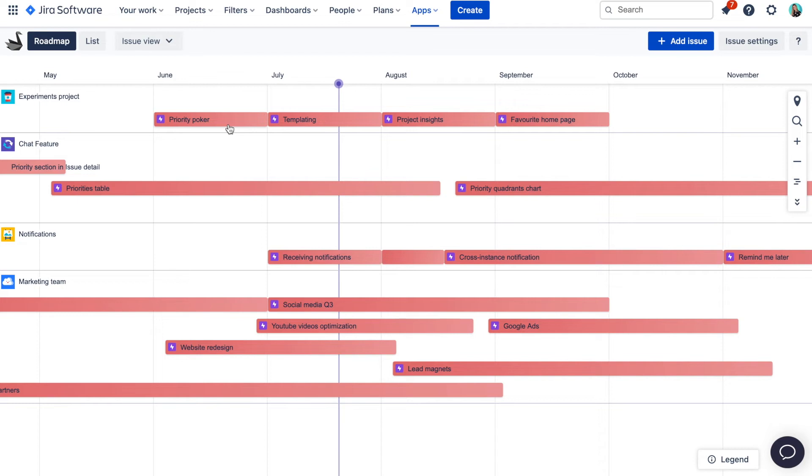In this video I'm going to show you how to create a cross-project epic roadmap in Jira using our apps only.